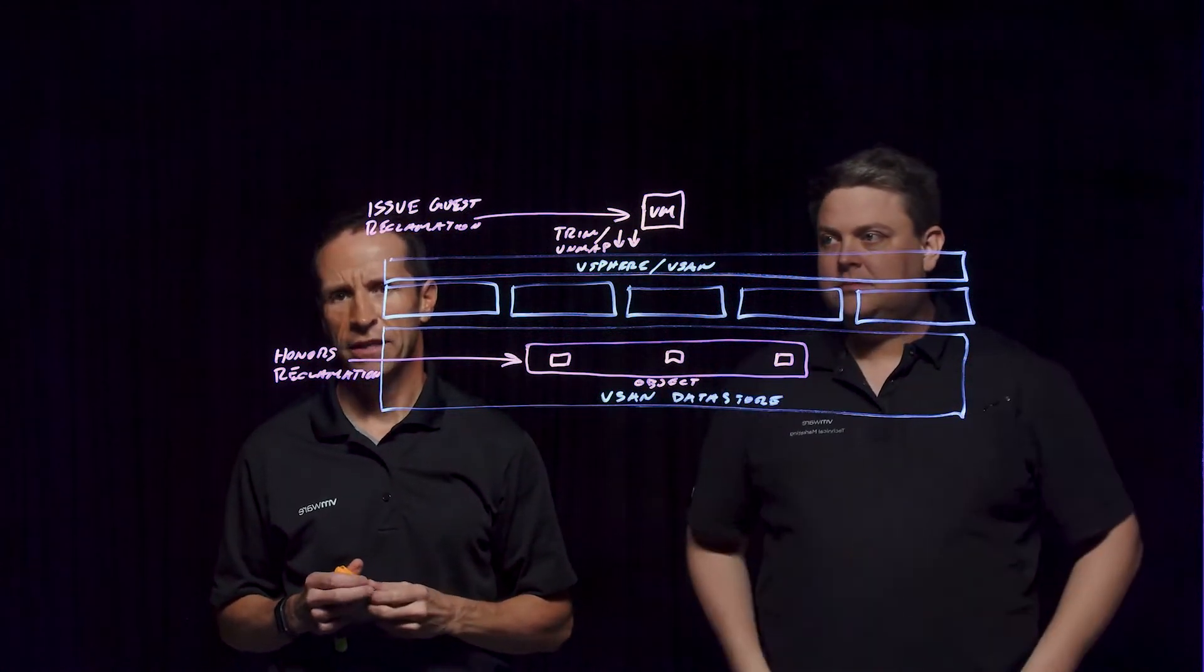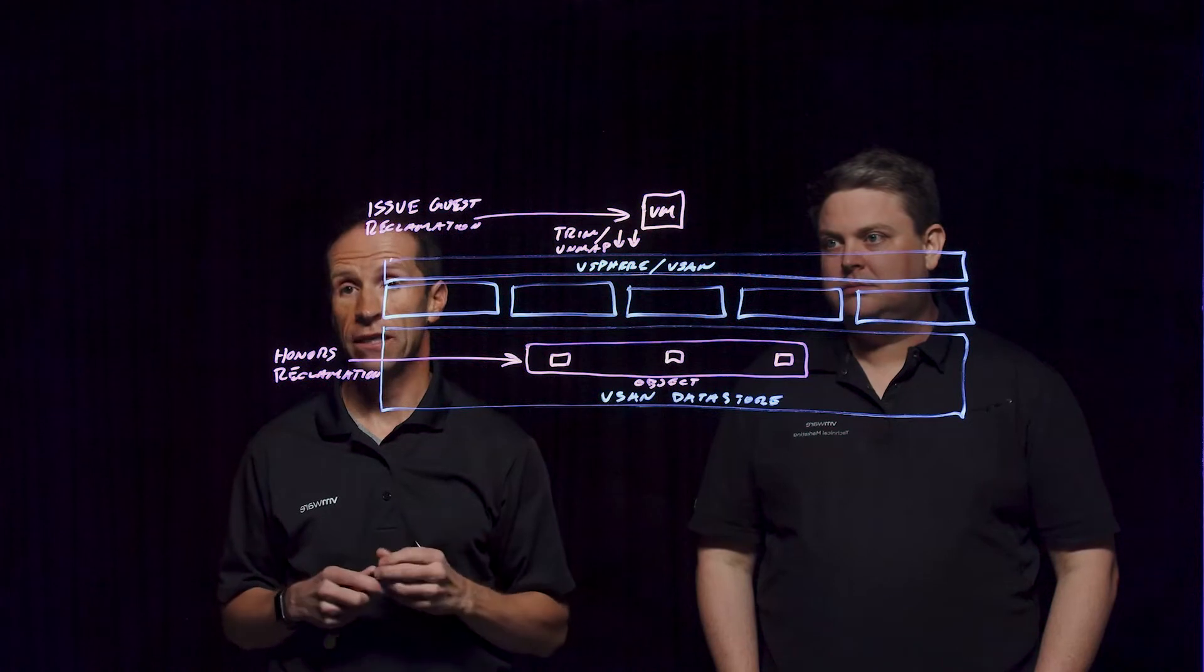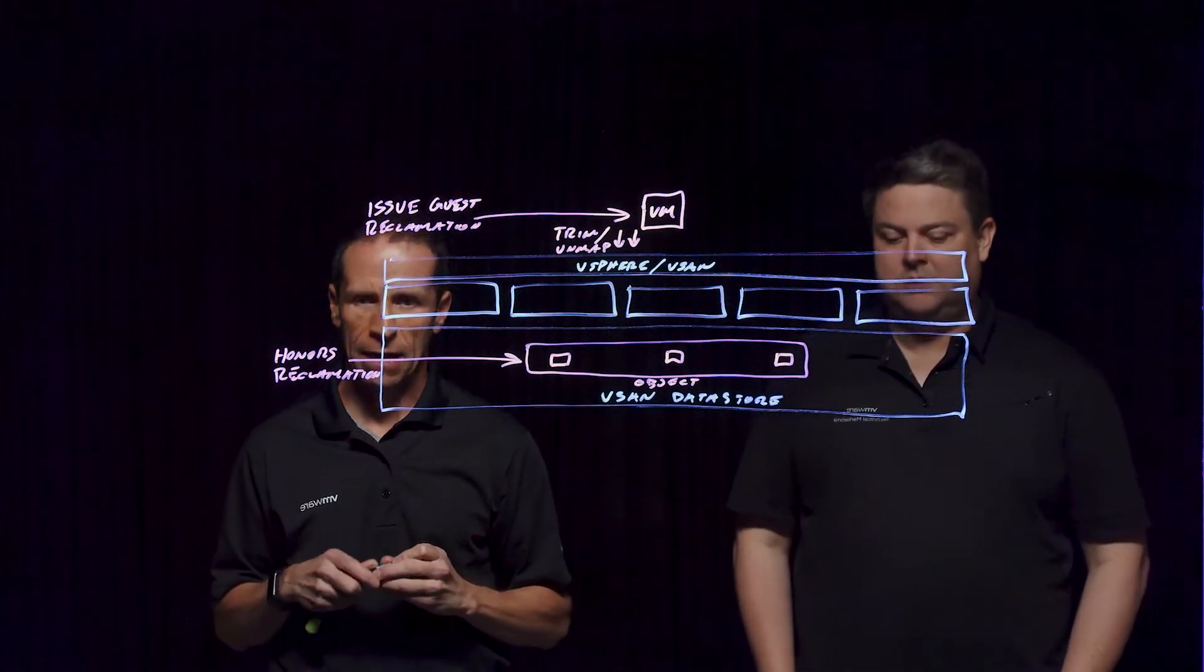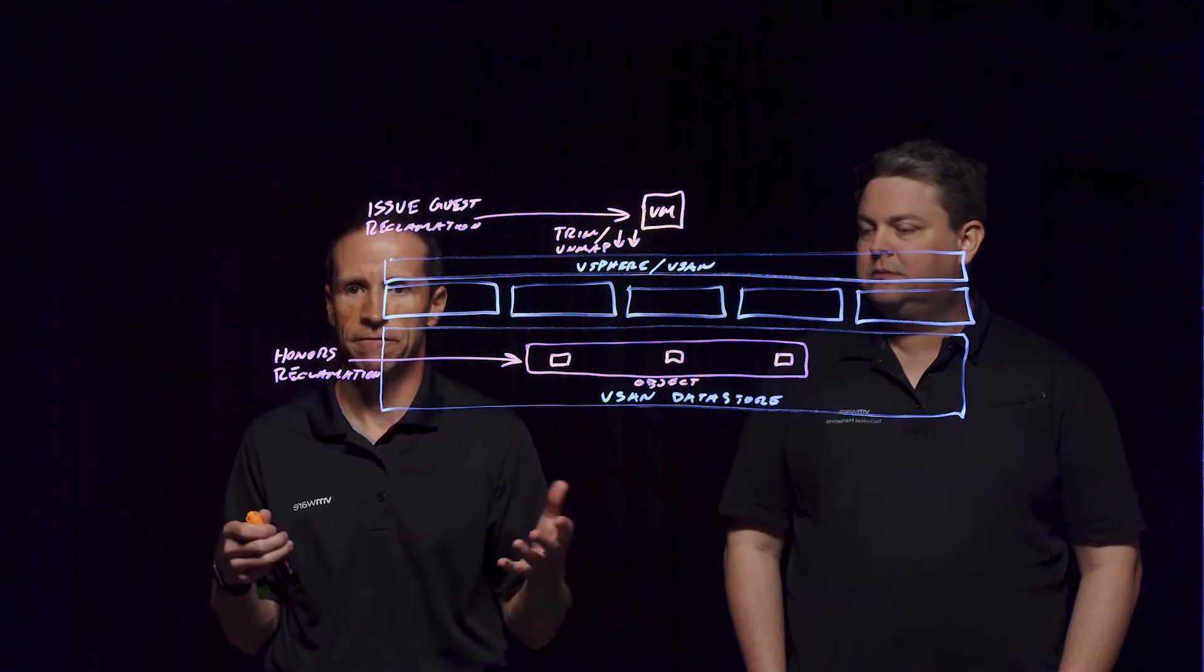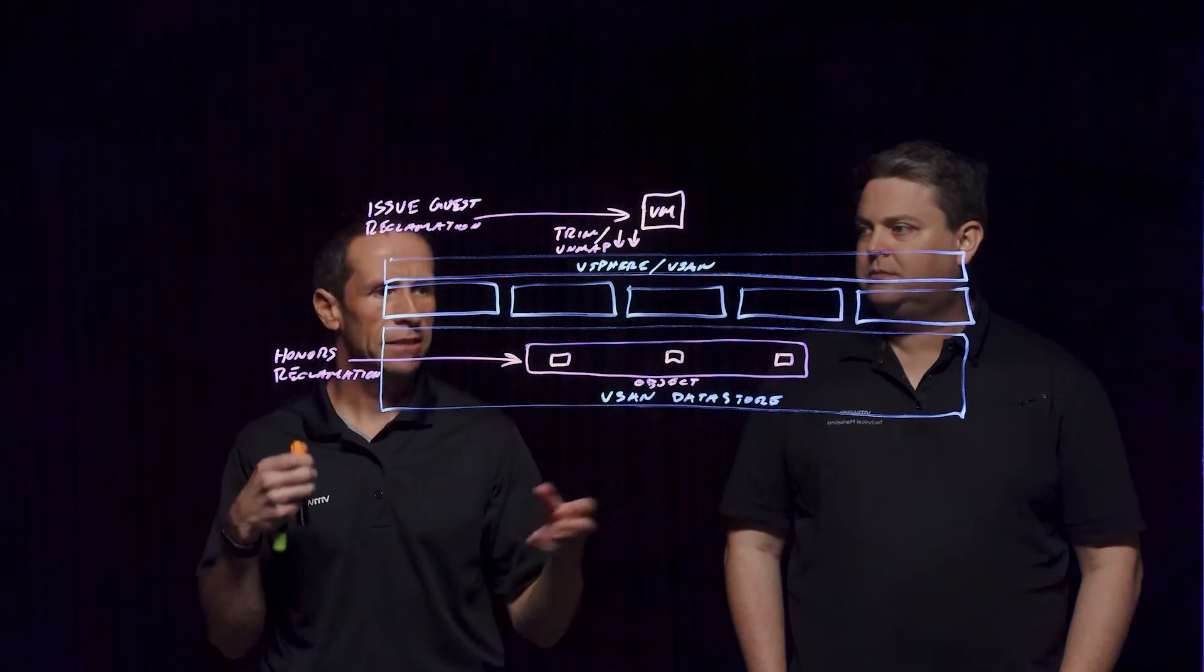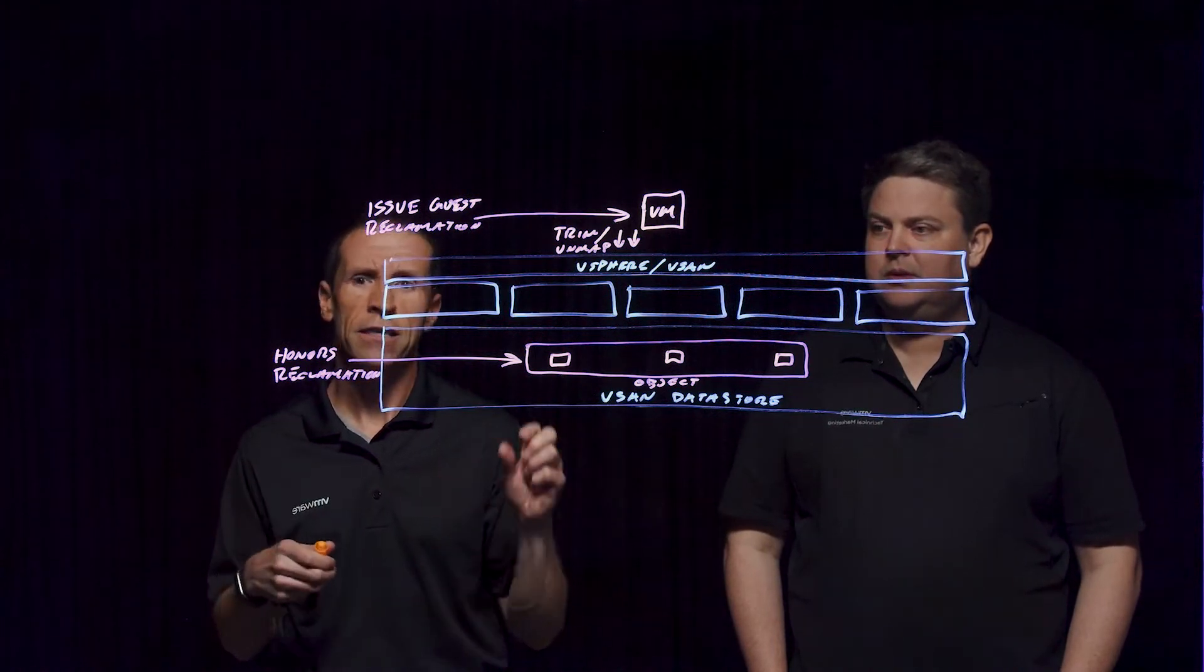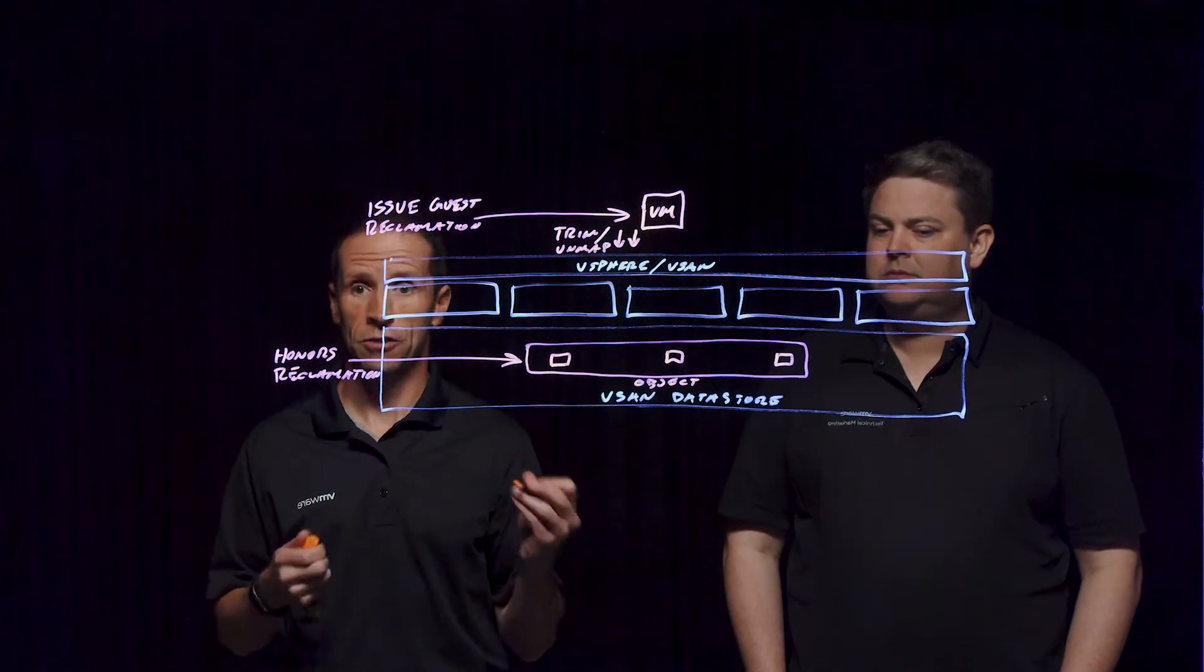One of the other things that we see that is interesting is that trim unmap can help you more accurately understand how much storage capacity you are using within the VMs running in that environment. What can happen with your VM workloads is there can be that natural slow erosion of what is seen as perceived capacity consumed. Yet the operating system may be performing some activities that it just temporarily used some of that storage capacity and is no longer using it.